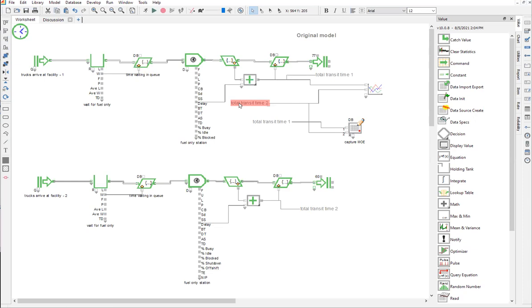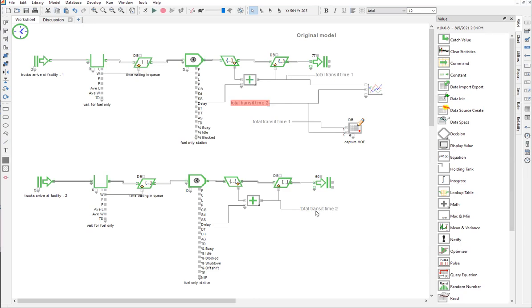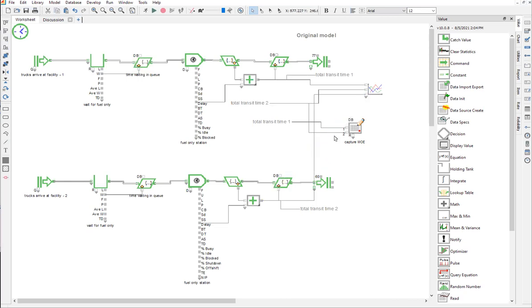The purpose of a named connection is to connect between points in your model that are geographically separated. Like in this example, total time transit 2 is being sent to this plotting block but it actually comes from somewhere else. Rather than creating a spidery line that went directly from the output, which would turn into a real mess, especially if you have a big model, we're going to use named connections.